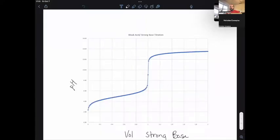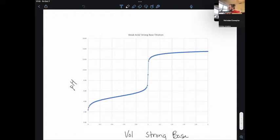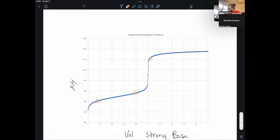Hello everyone. So I wanted to record this video of doing these weak acid strong base titration problems. This right here is a titration curve of when we titrate a strong base into a solution of weak acid. On the x-axis is the volume of strong base being added, and on the y-axis is the pH. Our goal is to be able to determine the pH at any point along this curve.